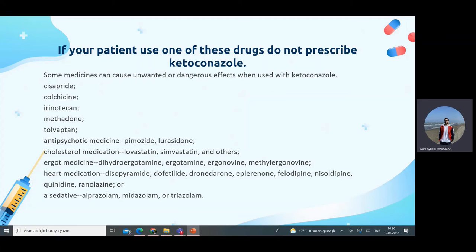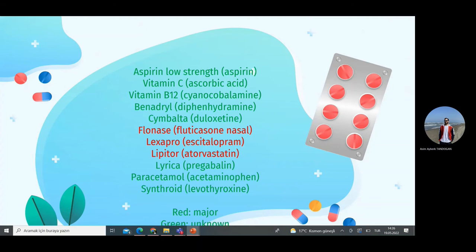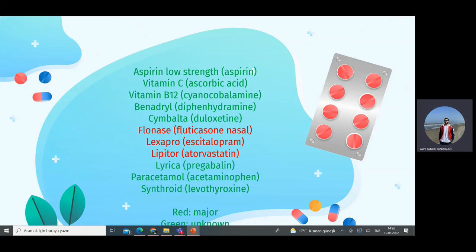When a patient comes to the clinic, we should not forget to ask if they are using any of these drugs, and we should be very careful about interactions. We should not prescribe ketoconazole if patients use drugs such as aspirin, Vitamin C, Vitamin B12, Cymbalta, Luvox, Lexapro, Lipitor, Lyrica, or paracetamol, as these can interact with ketoconazole.